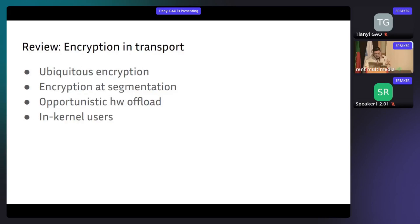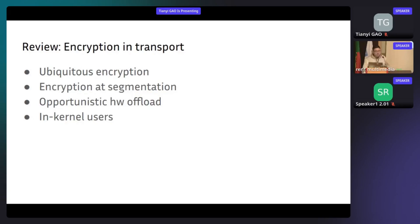The second benefit is that we can do encryption down to the time of segmentation, which brings some advantage in data locality. This also brings up the third point: opportunistic hardware offload. There are already TSO and TCP segmentation offloading, but maybe we can also bring encryption and decryption to the NIC — TCP has already done this. The final point is that for in-kernel users, it's efficient if there is already an in-kernel encryption engine for them to use, so they don't need to move data back to user space to encrypt and then send it back again.